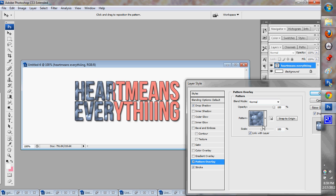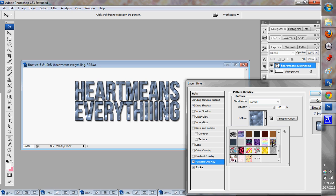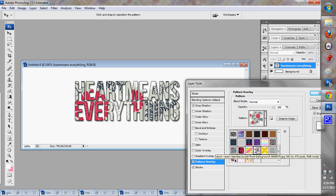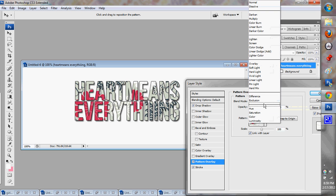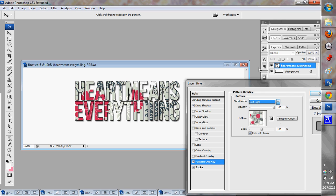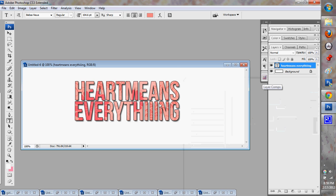Then you're going to get a pattern overlay and pick whatever pattern you want. I'm going to use these flower things. You're going to go to blend mode, soft light, and hit OK.